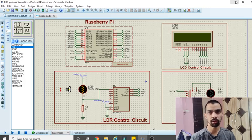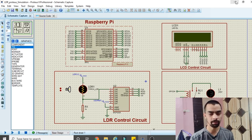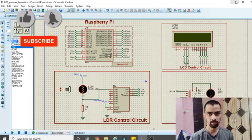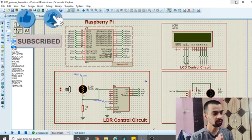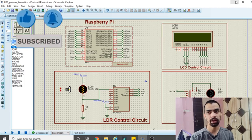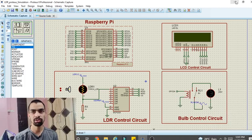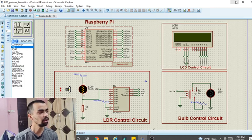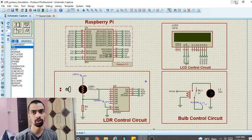Hello friends. In today's video we will see how to design and create the Proteus simulation for LDR sensor with Raspberry Pi. In this project we will see the circuit diagram of LDR sensor with Raspberry Pi, and we will also see the Python program. Please watch this complete video so that you will get an idea about LDR sensor, Python program, and Raspberry Pi circuit.